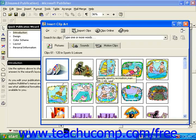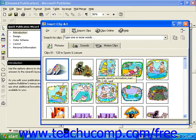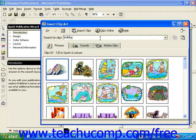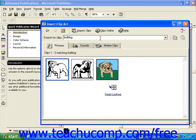Another way to look for clip art is to enter a keyword or search word in the Search for Clips field at the top of the Insert Clip Art dialog box. So let's say, for example, I wanted to look for a bulldog. Rather than searching through all of the animals, I can just type bulldog here, then press Enter. Here I can see I've only got three options.